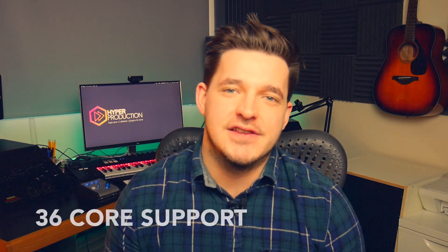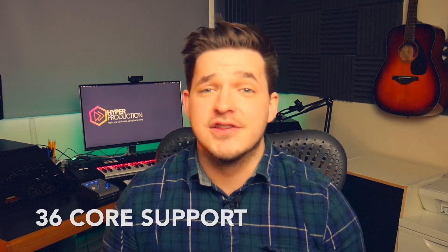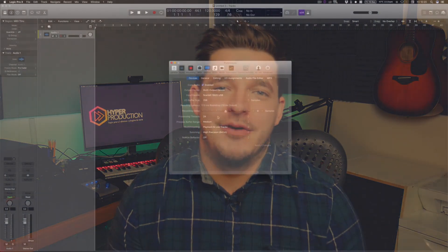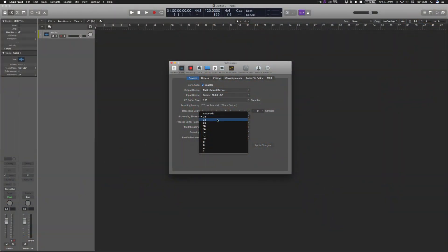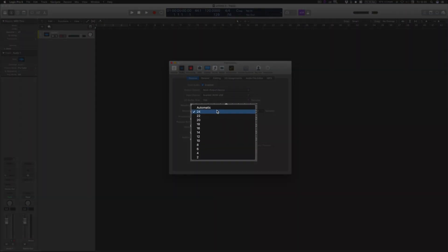Logic Pro X can now support 36 cores worth of CPU power. This is obviously in light of the release of the brand new iMac Pro, so if you're lucky enough and wealthy enough to afford one, you now have this option within Logic Preferences under Processing Threads, where you will now be able to select 36 cores.